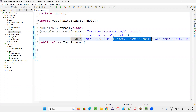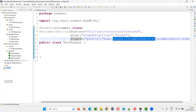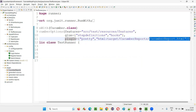We also specify where exactly the report needs to be generated. Under this project, under the target folder — you can see the target folder here — the Cucumber report in HTML format should be generated. You can give any name for the folder; I gave 'CucumberReports' as the folder name. Under that folder, with the name 'CucumberReport' and the extension '.html', a Cucumber report will be generated.